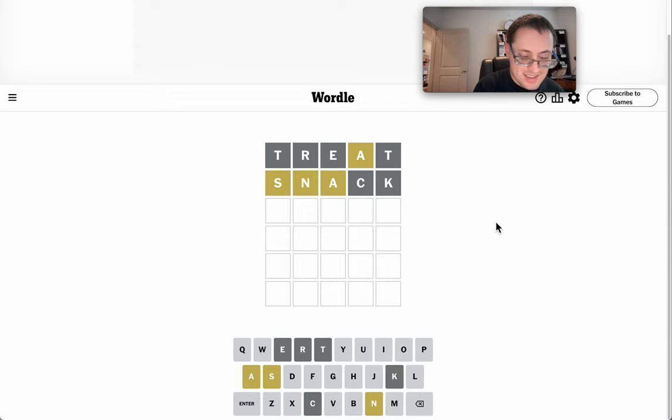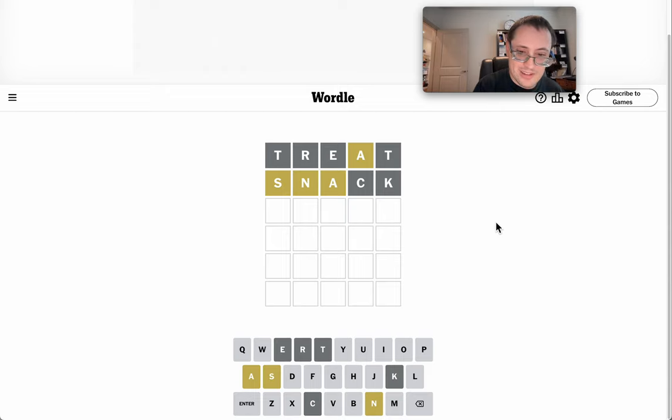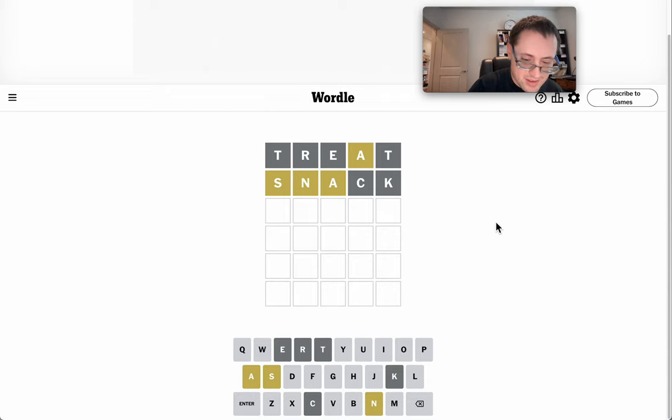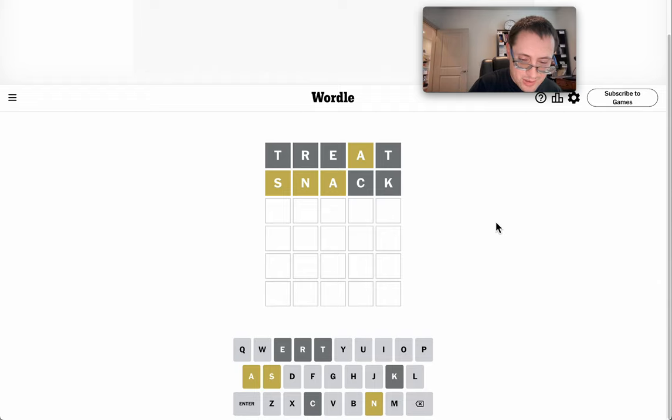So, okay, A, S, N seems possible, or S, N is very likely as the ending. The question is, do I have enough things to get A, S, N as an ending?